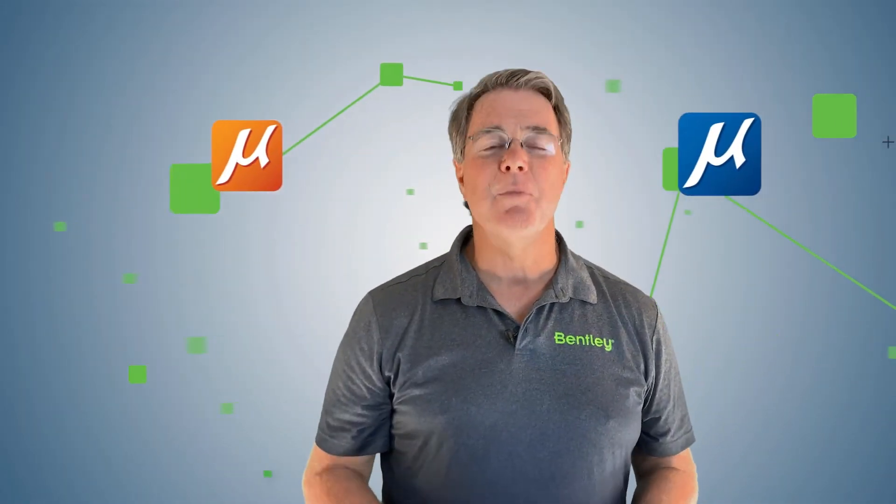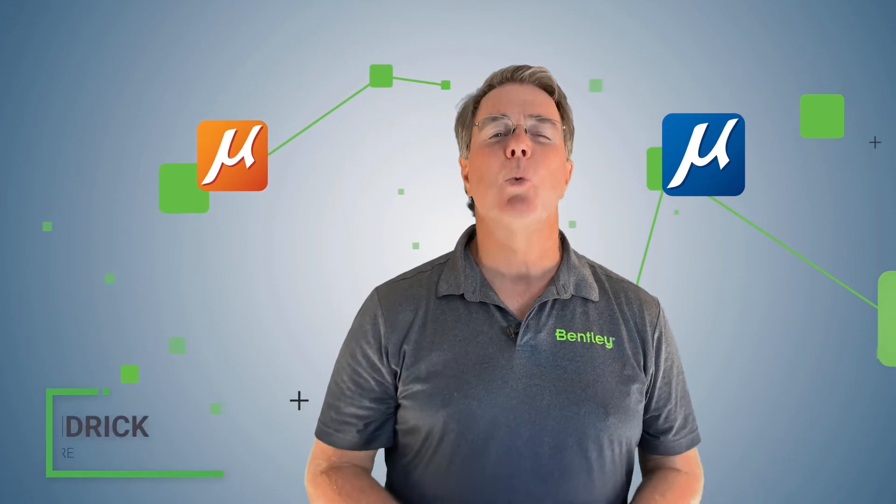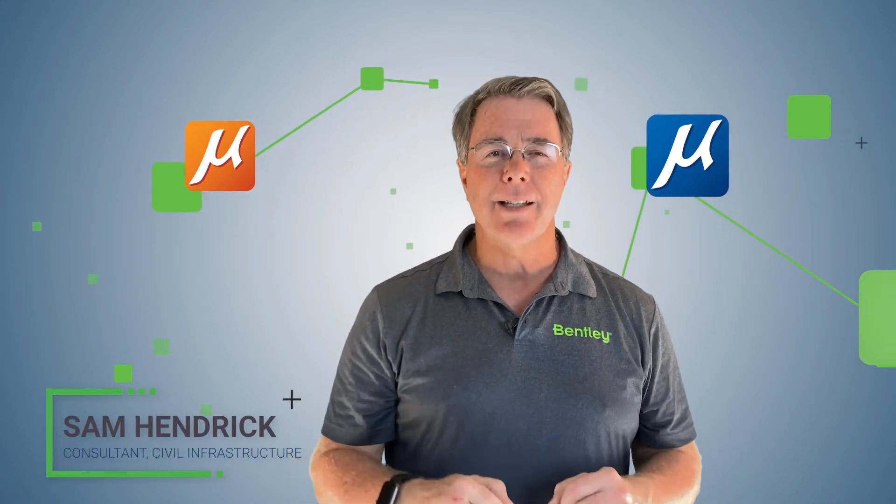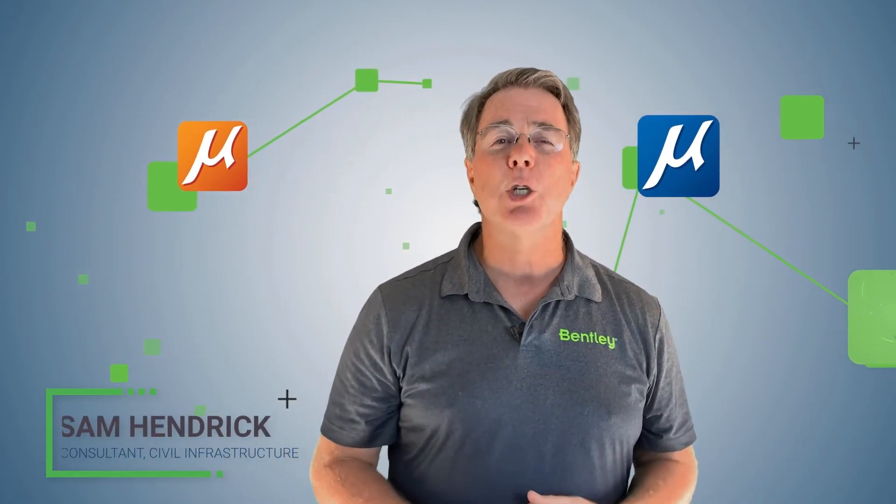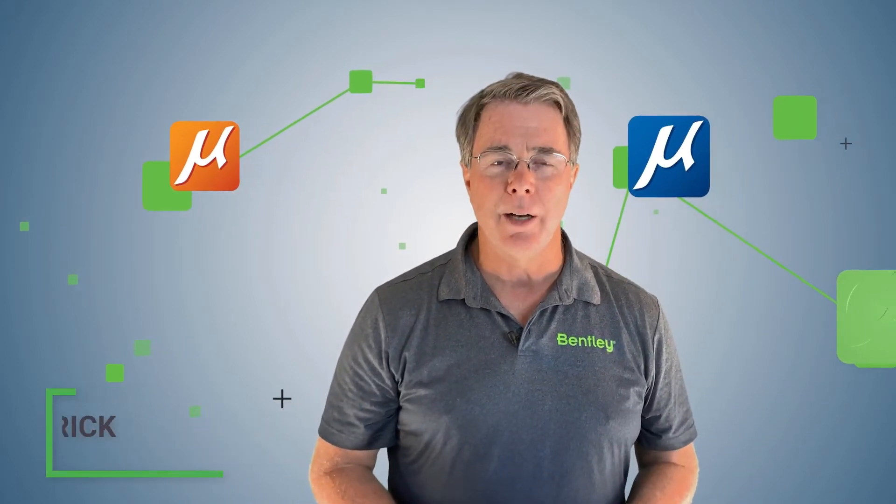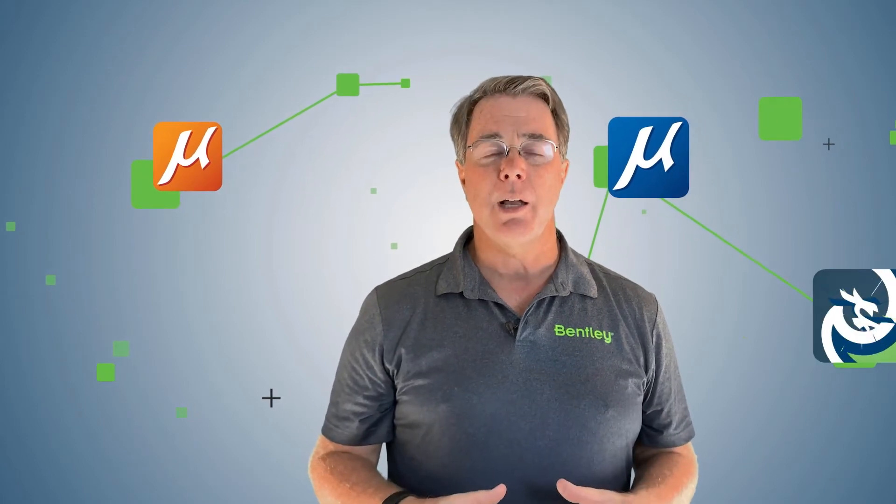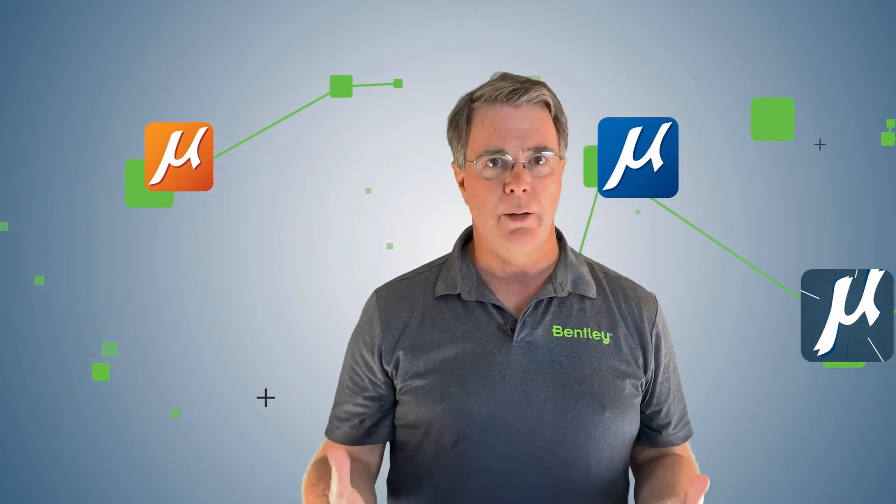Hi, this is Sam Hendrick from Bentley Systems and welcome back. This is the basics about MicroStation Connect Edition and in this video what we're going to talk about is graphical input.